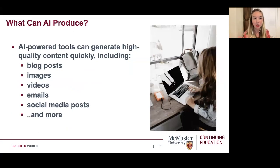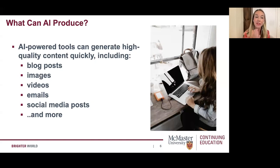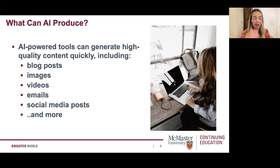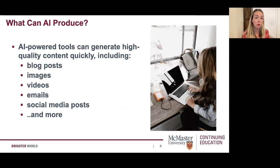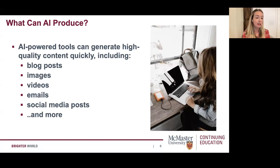What can AI actually produce? I'm speaking about AI tools specific to content marketing. You can pop in the chat what you have used AI for. It can be used to generate high-quality content quickly. AI-powered tools can help produce blog posts or blog post outlines. AI can create images — a tool called Mid Journey is quite good for that. AI can help create videos, email content, email subject lines, social media posts, and much more. This is not a comprehensive list by any means.